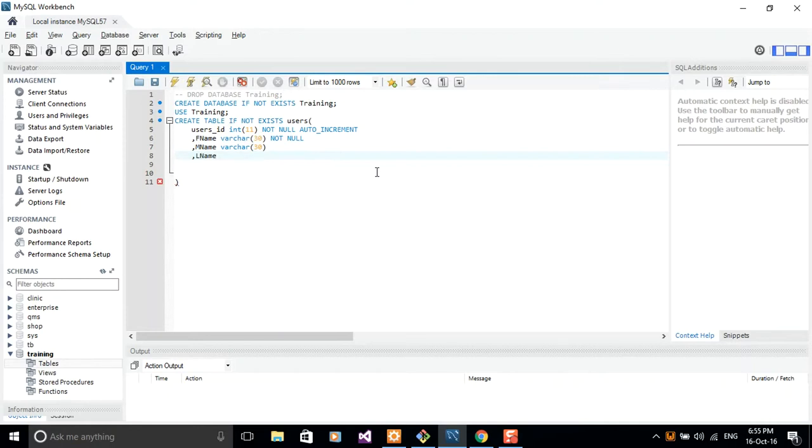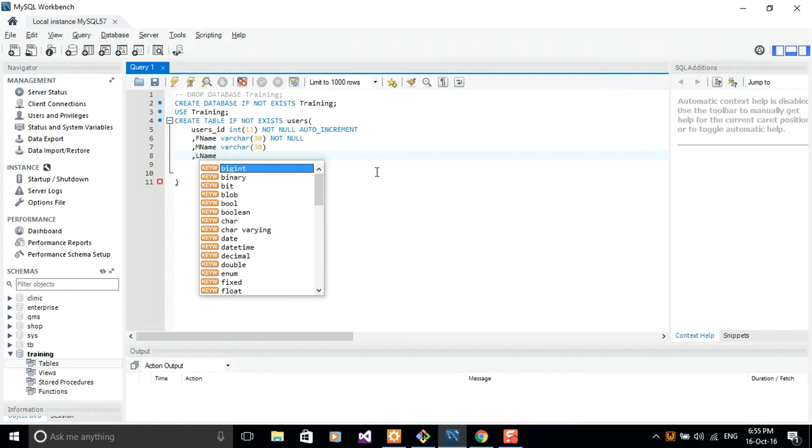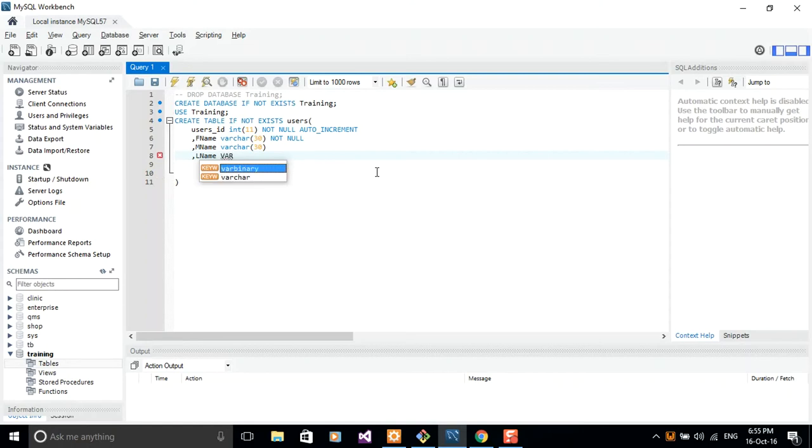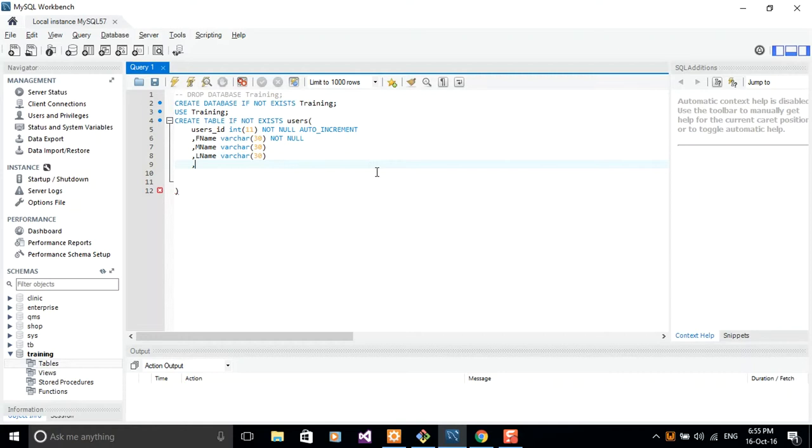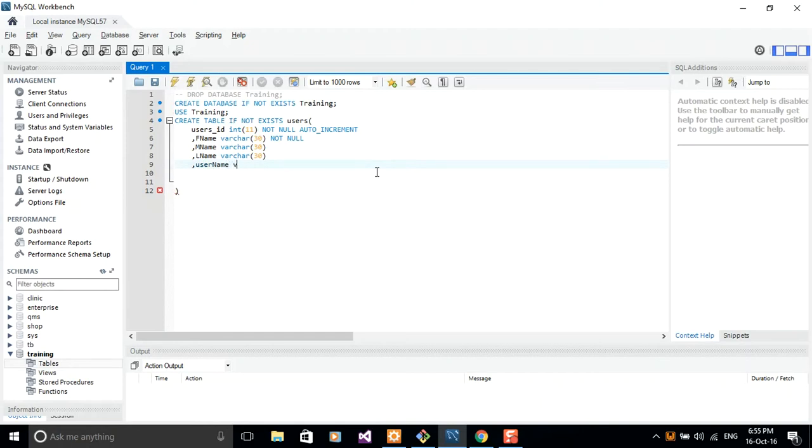I can allow nulls in middle name, but not in the last name. So we have last name, variable character of length 30 as well. And then you can add our username and password. So let's do username, variable character of length 20.